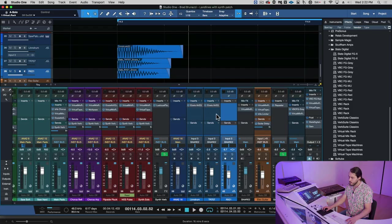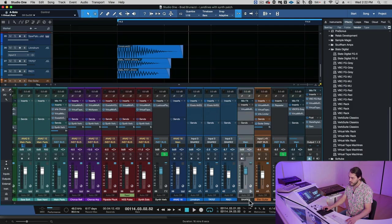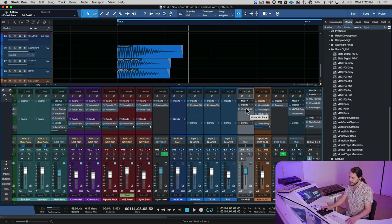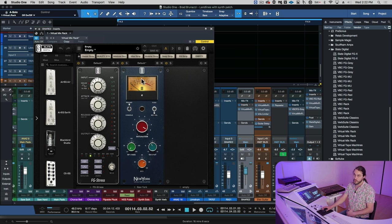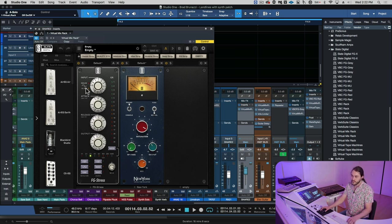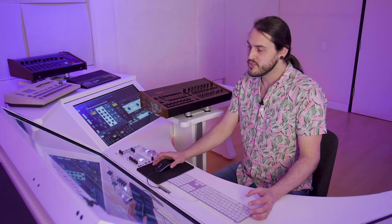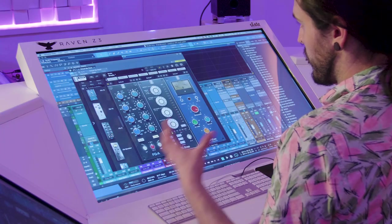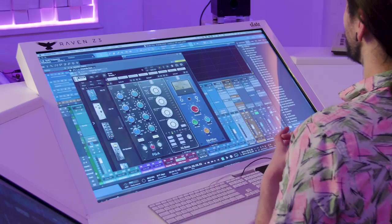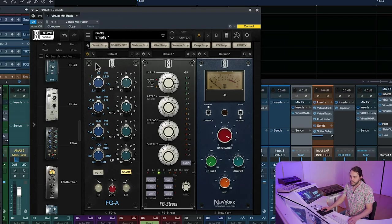We've got all three of our samples getting routed to this snare bus here. We're going to turn on Virtual Mix Rack. I've moved over the processing we did on the Lindrum from earlier onto the bus track. The first thing we're going to do is turn that stuff off. Now that we have all of those samples routed to the same bus, we're going to process them all together. For this particular snare drum, I'm going to use the FGA EQ here.